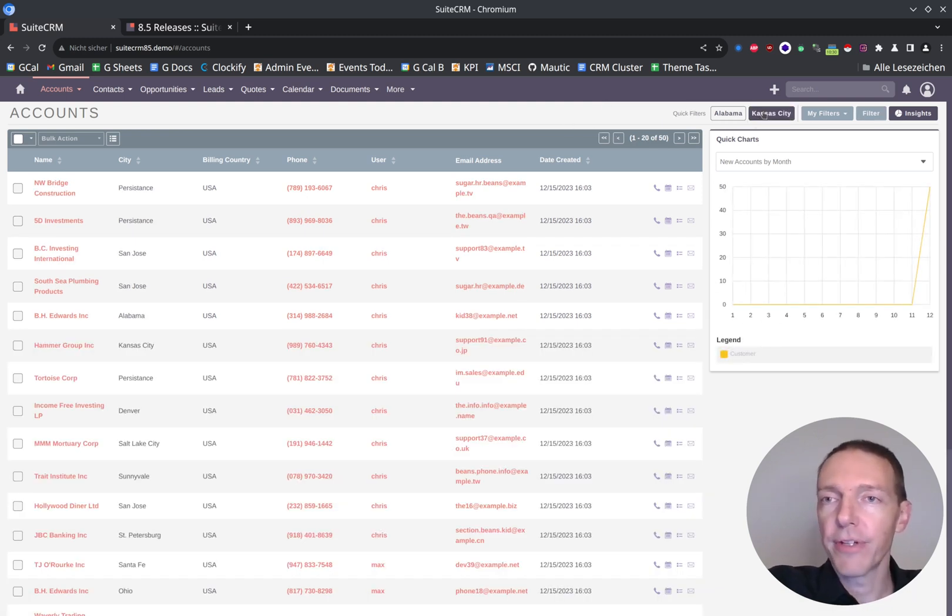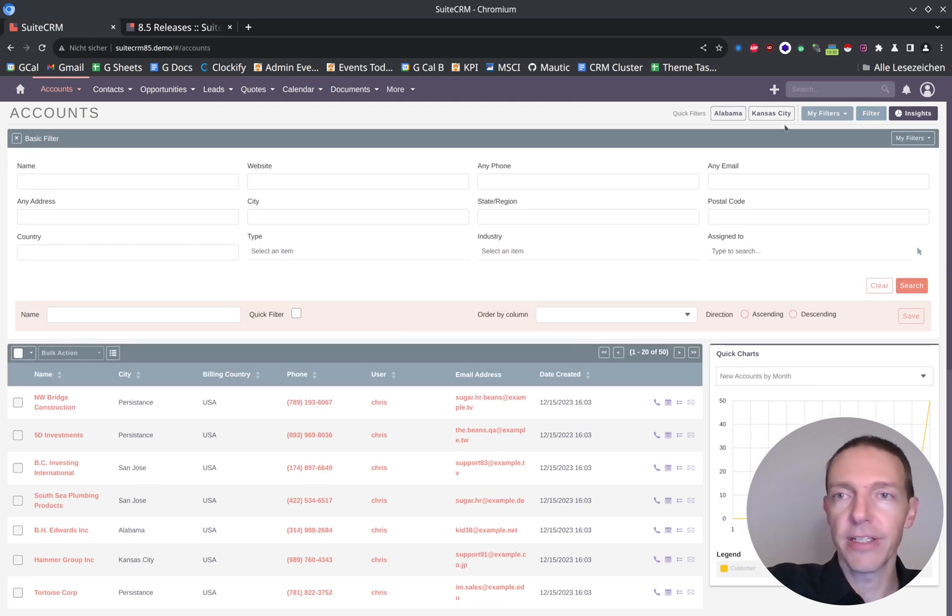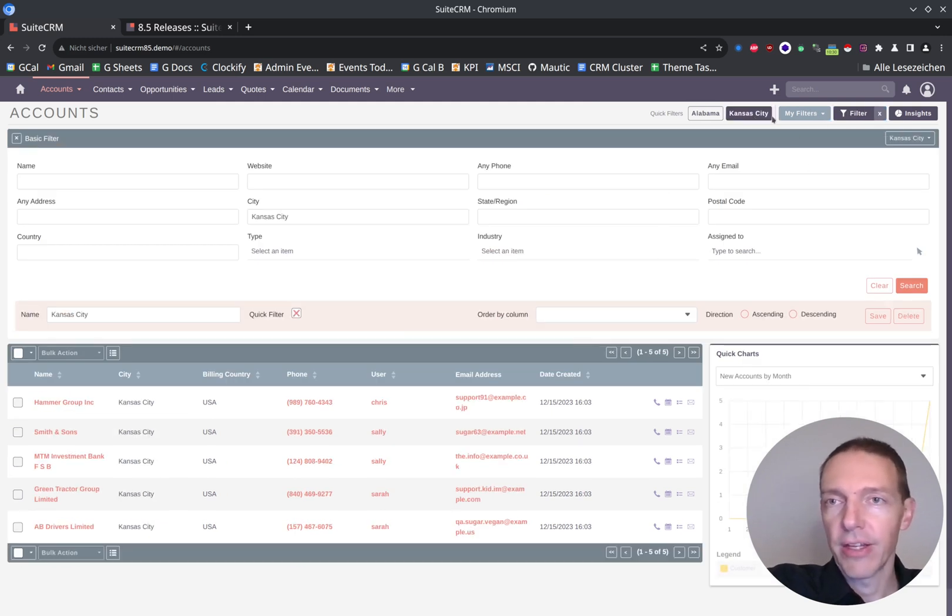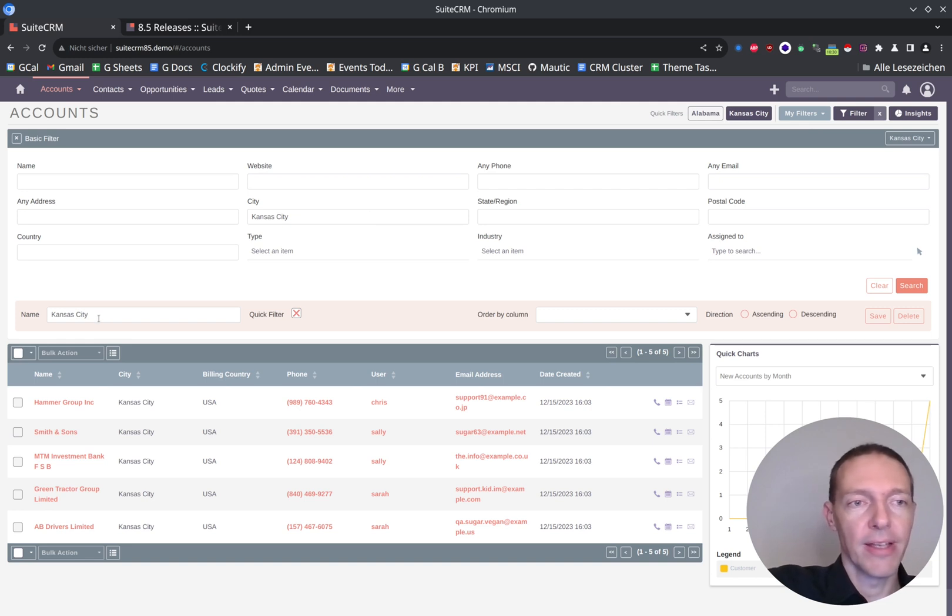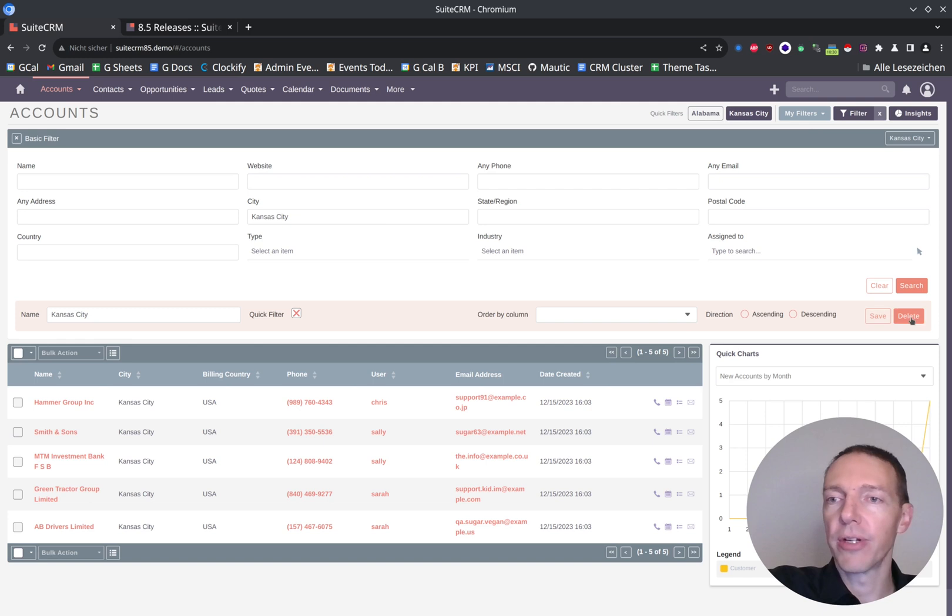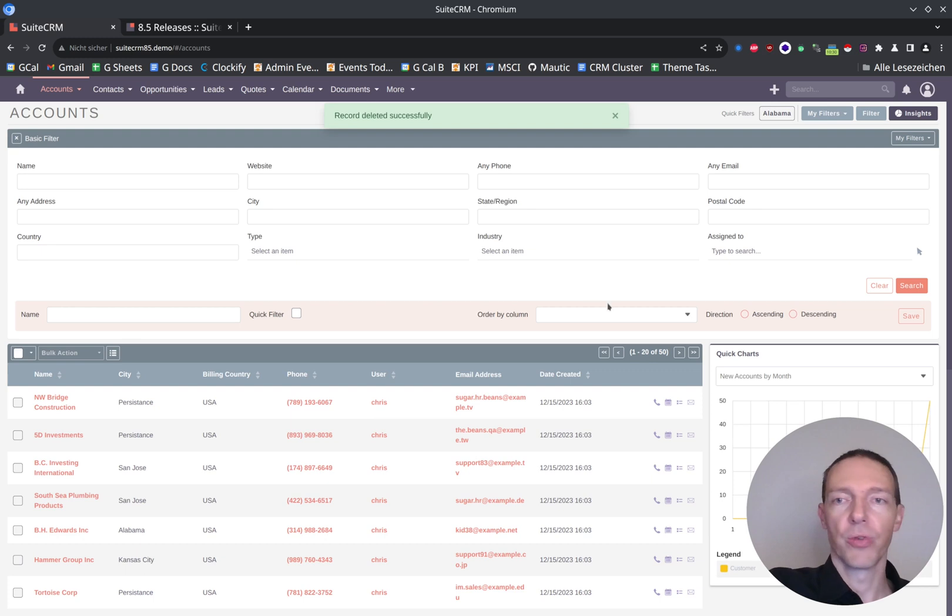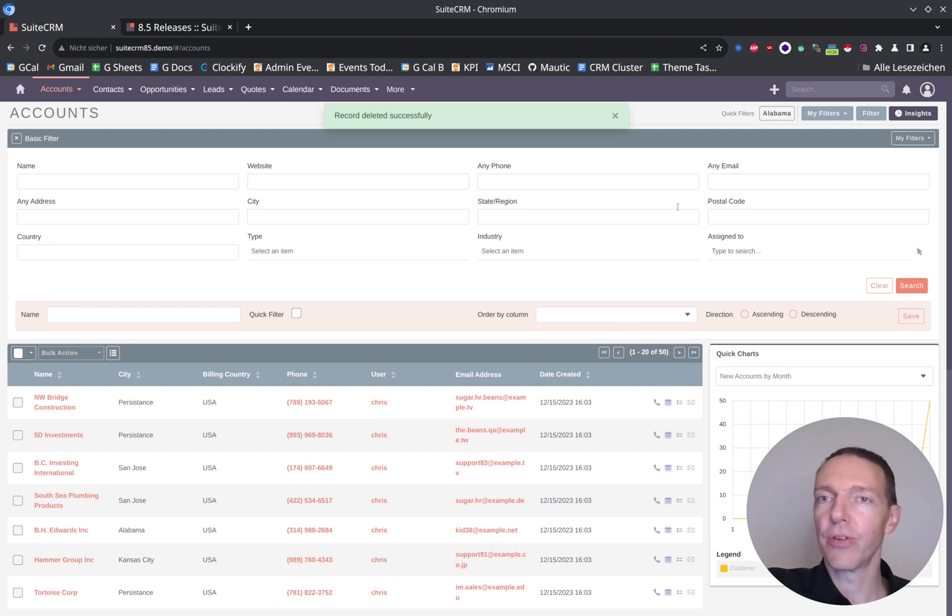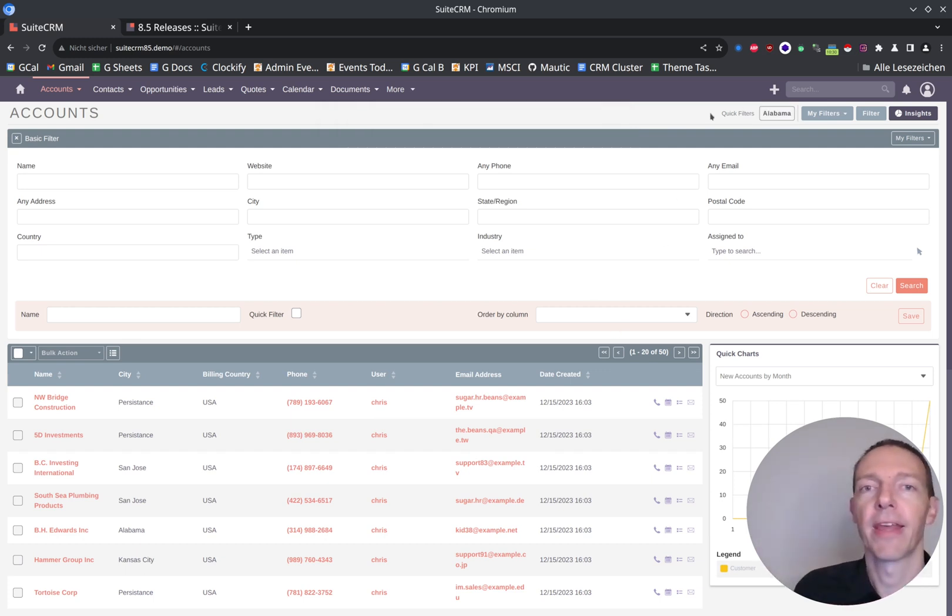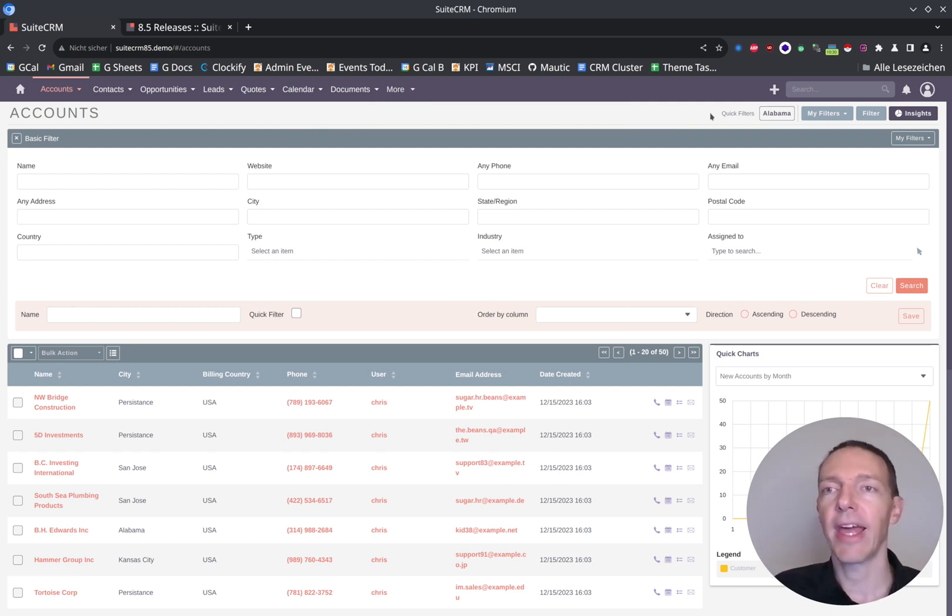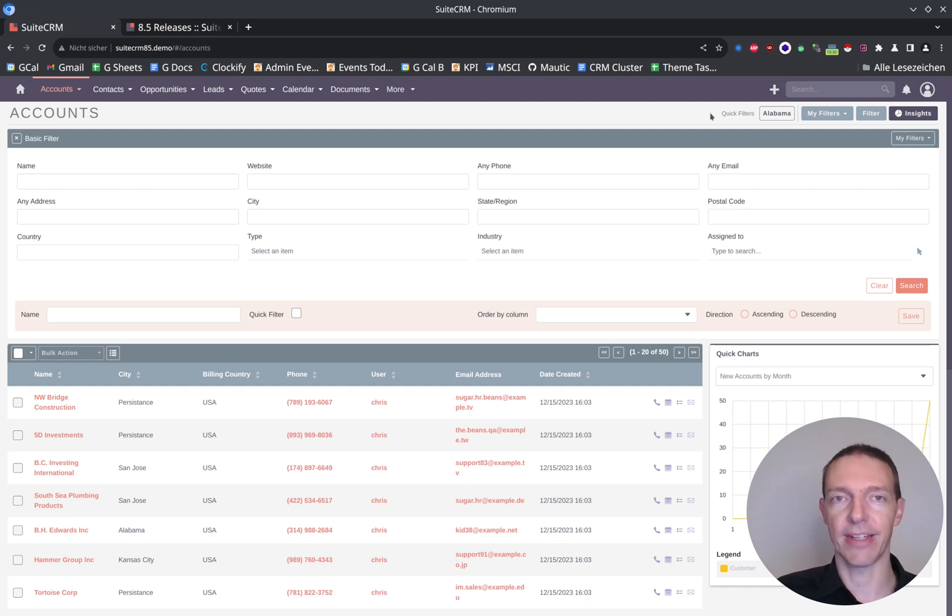If you did something wrong here, you can still go to filters, click on the filter you want to delete, and you would simply reload it. You see now it's being reloaded and now we can click on delete. Do you really want to delete your filter? Yes, it's deleted as well. So Alabama is the one which remains.